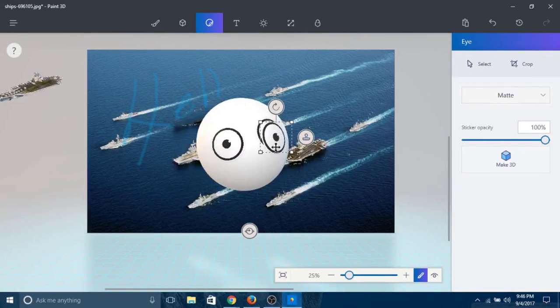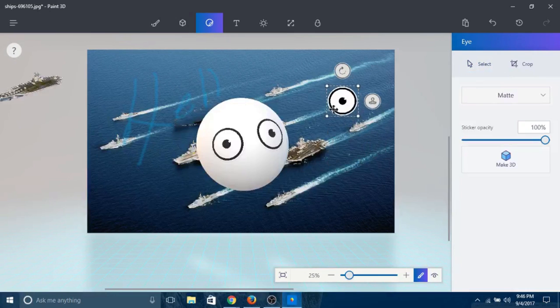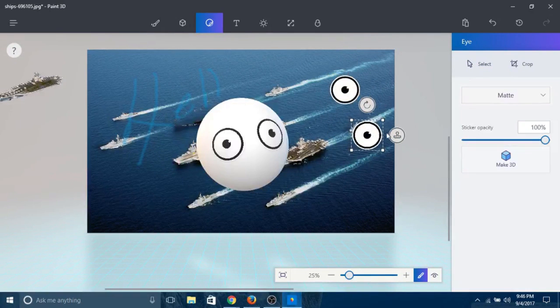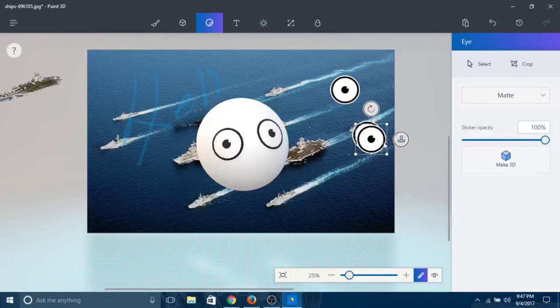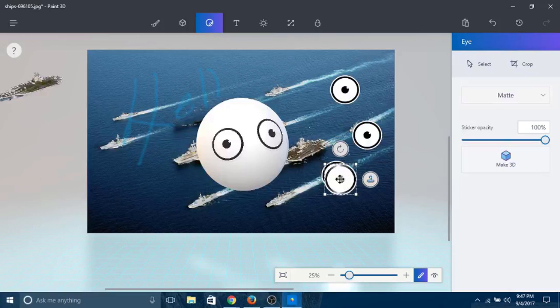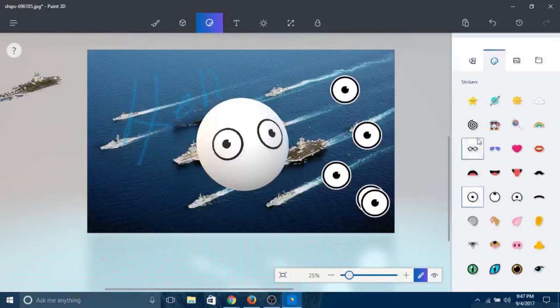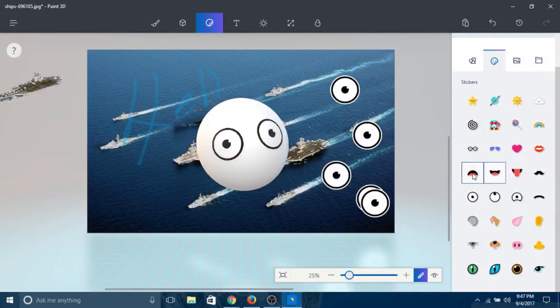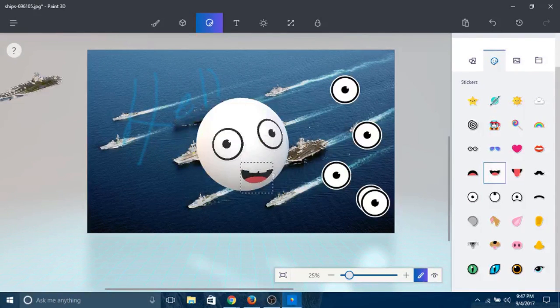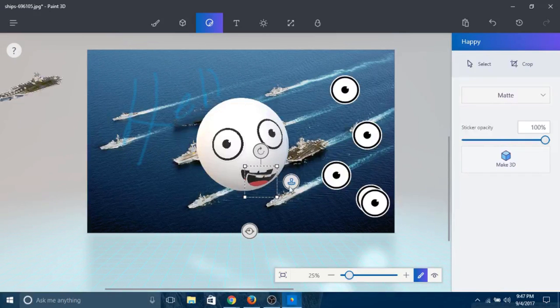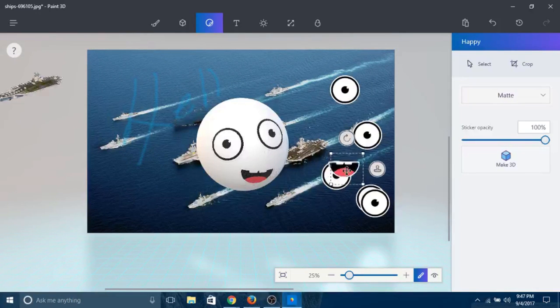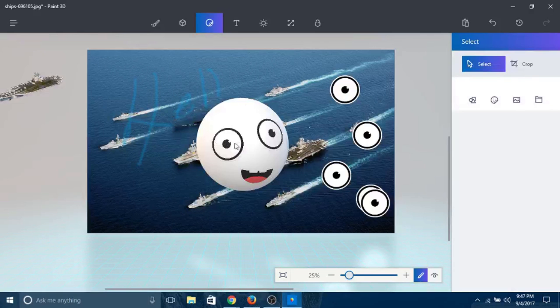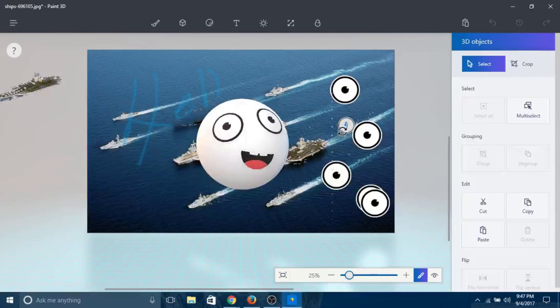You can also stamp it as many times as you want, wherever you want. Let's give him a mouth. I think he deserves a mouth. There you go. Now he has a mouth. Look at it - if you select this and rotate it, you made your own character. Super easy.